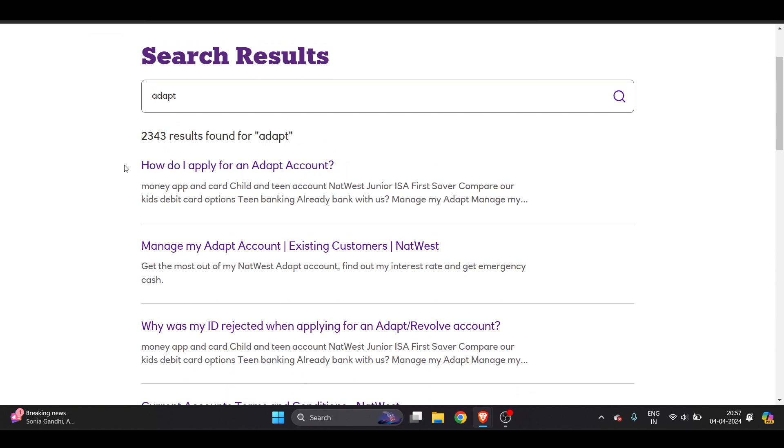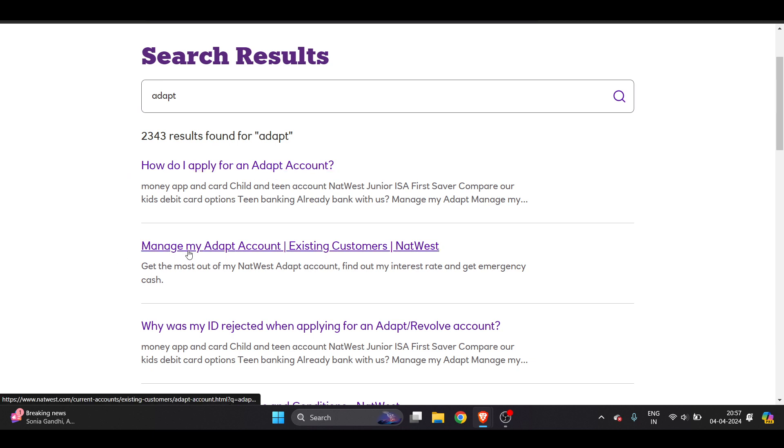So here the first search, the solution they will show you how do I apply for an Adapt account. So just click on manage my Adapt account which is the second one.